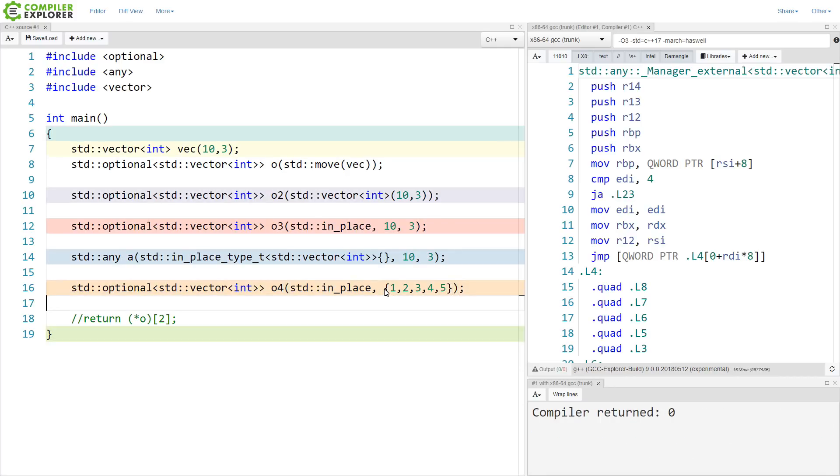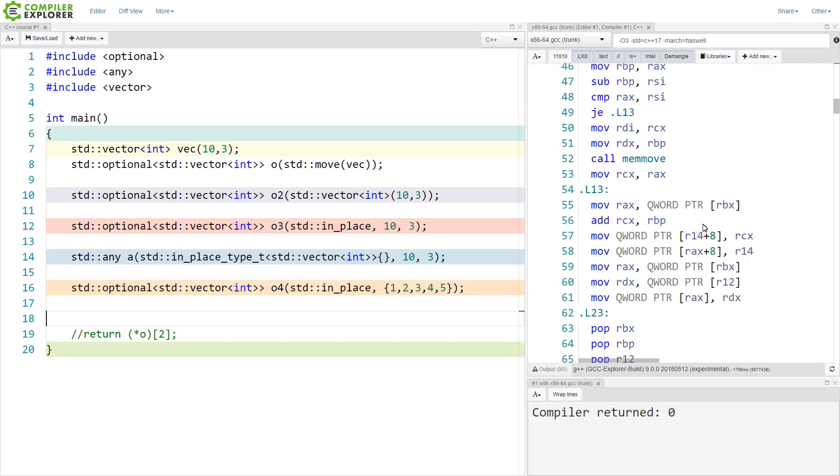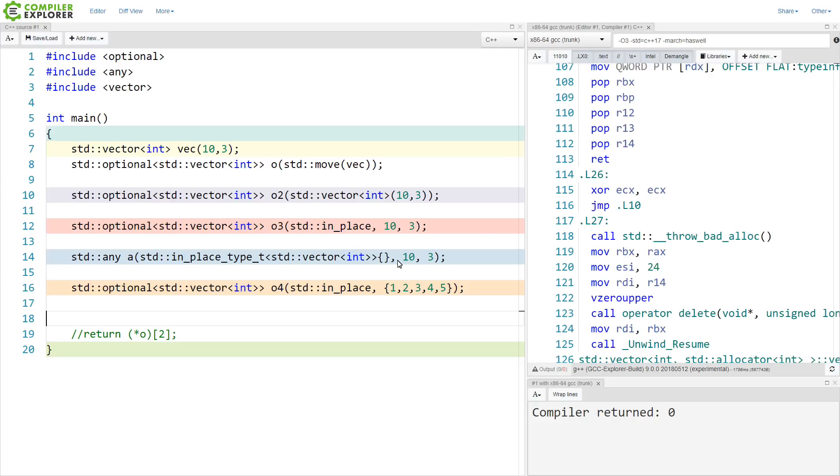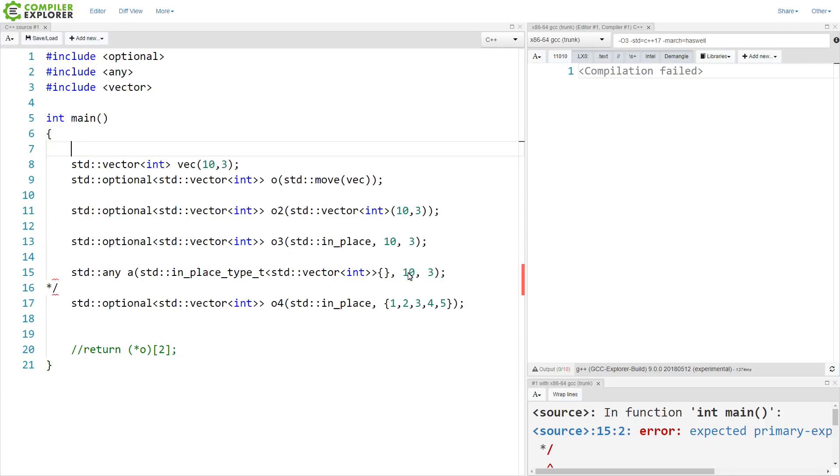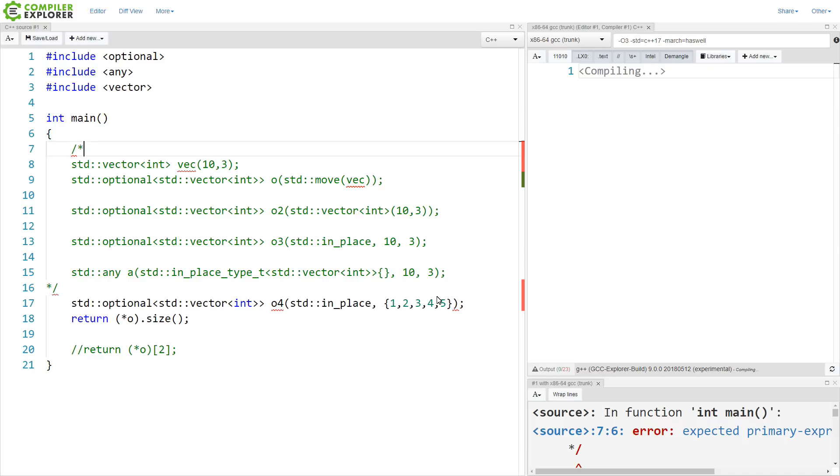And now, let's see if the compiler still is able to inline enough. Let's reduce some of the noise here. We are expecting that we want to get 5 back out from this, because we created something with an initializer list of 5 values.